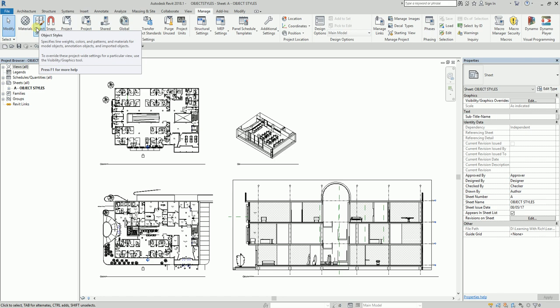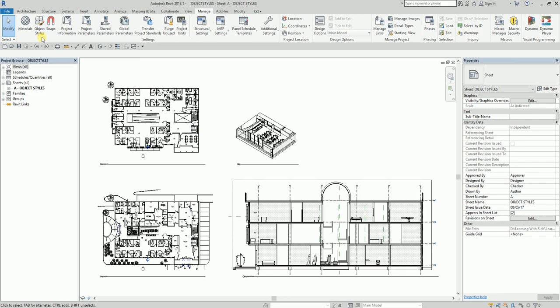We're going to adjust the graphic display across multiple views. I am doing this in an architectural model, but the procedure is the same if you are working on a Revit MEP model or Revit Structure model. The way you change or modify the Object Style in an architectural model is also the same in structural and MEP models.